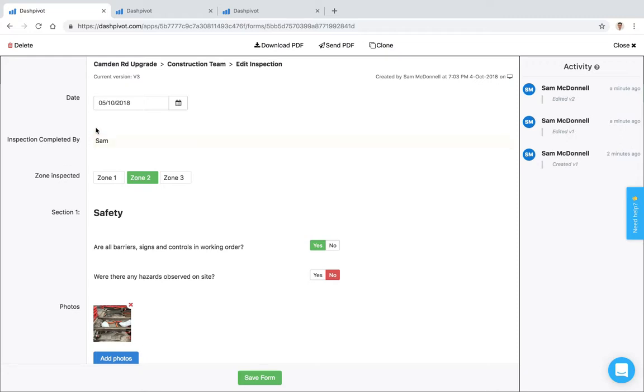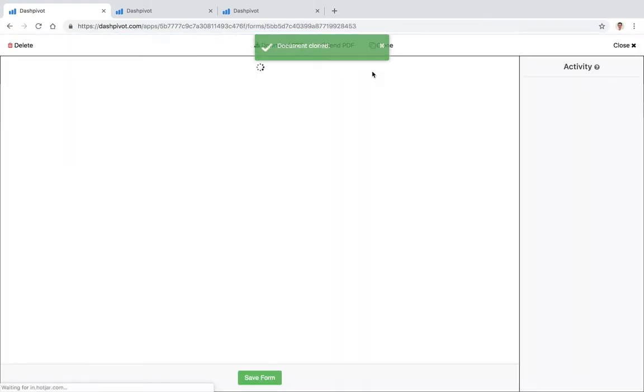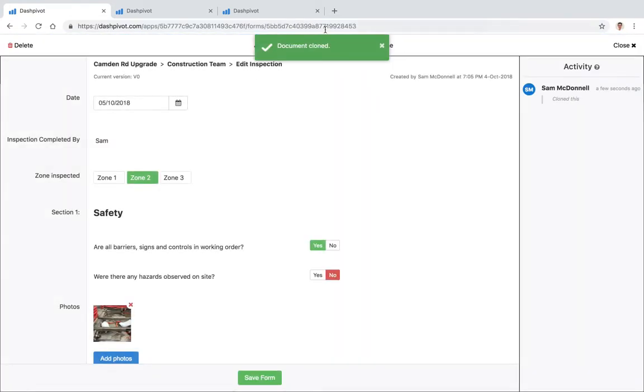A couple of other things that you can do on every form, you'll see up the top here we've got some options to clone the form. So if I was to click this button here it has cloned it.